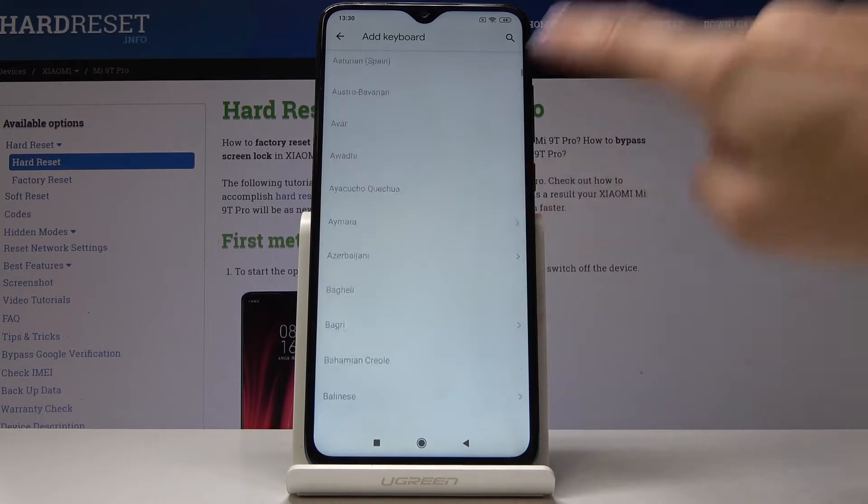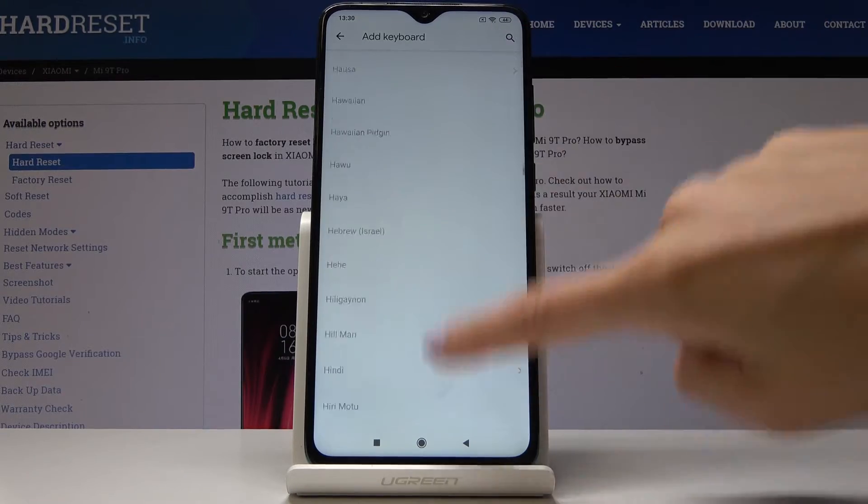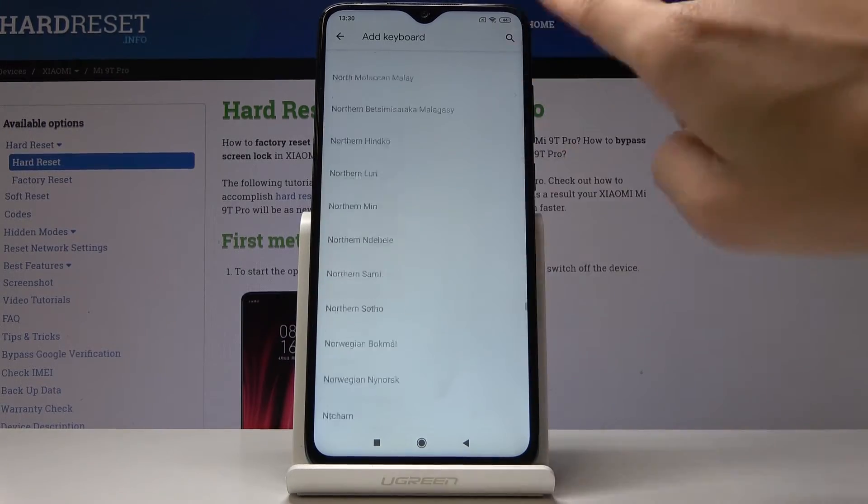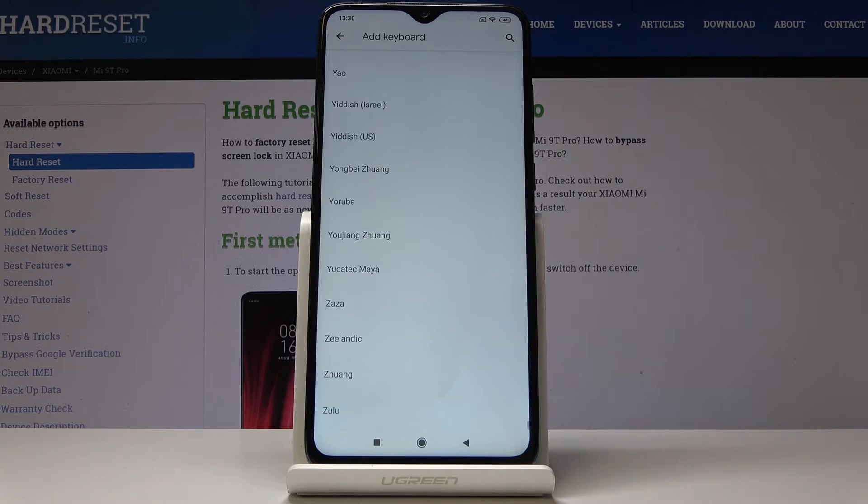Select the language that you would like to have. As you can see, Xiaomi prepared a wide list of languages so everyone will find something suitable.